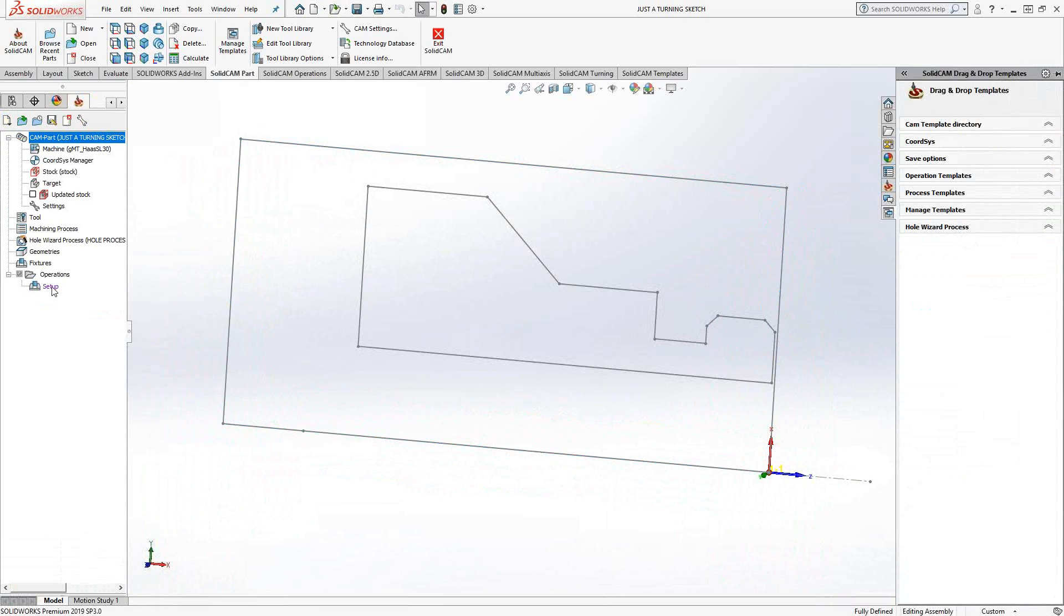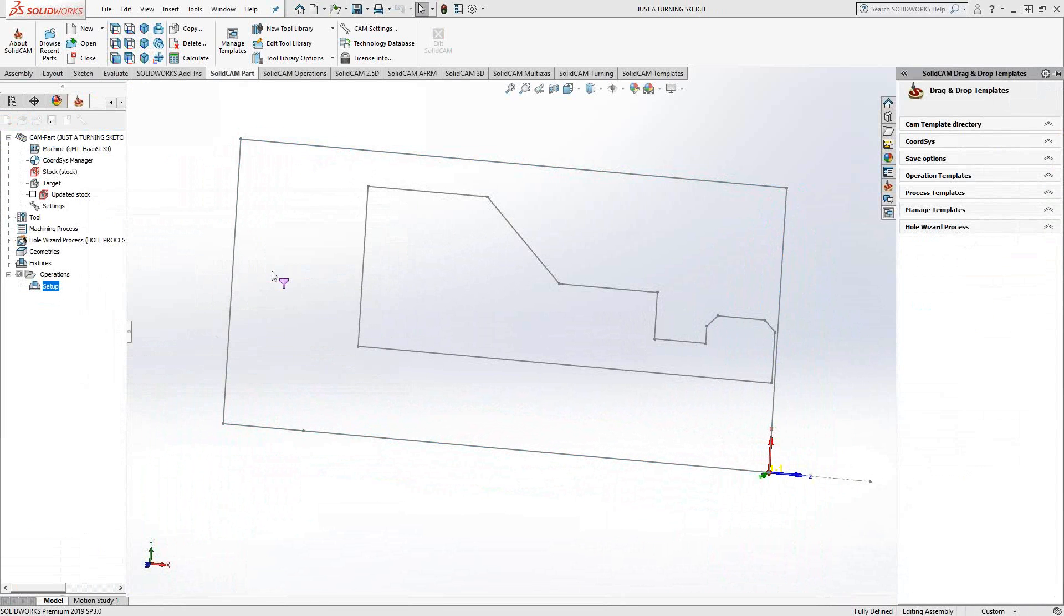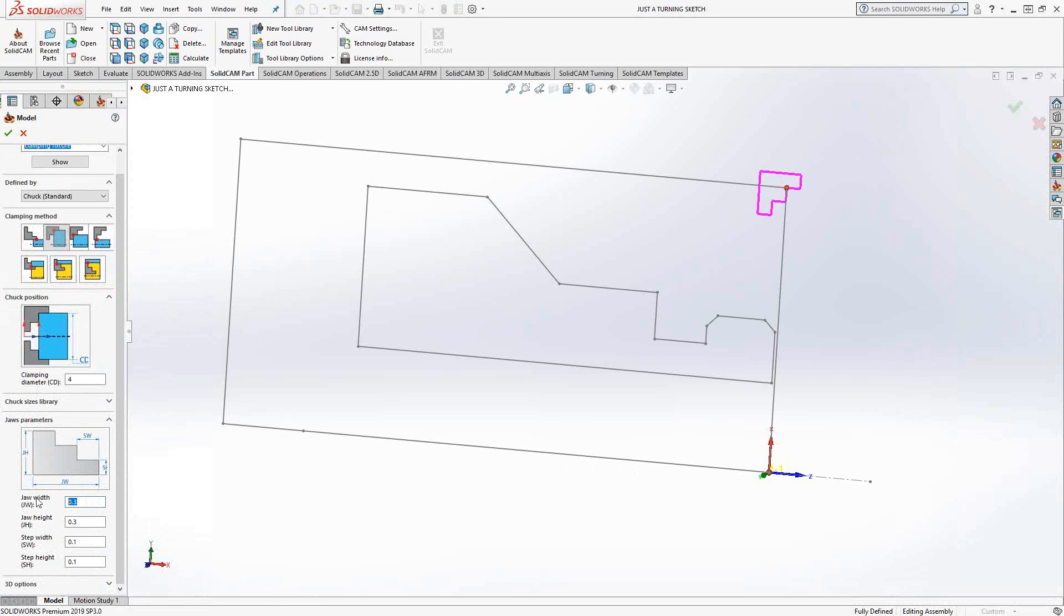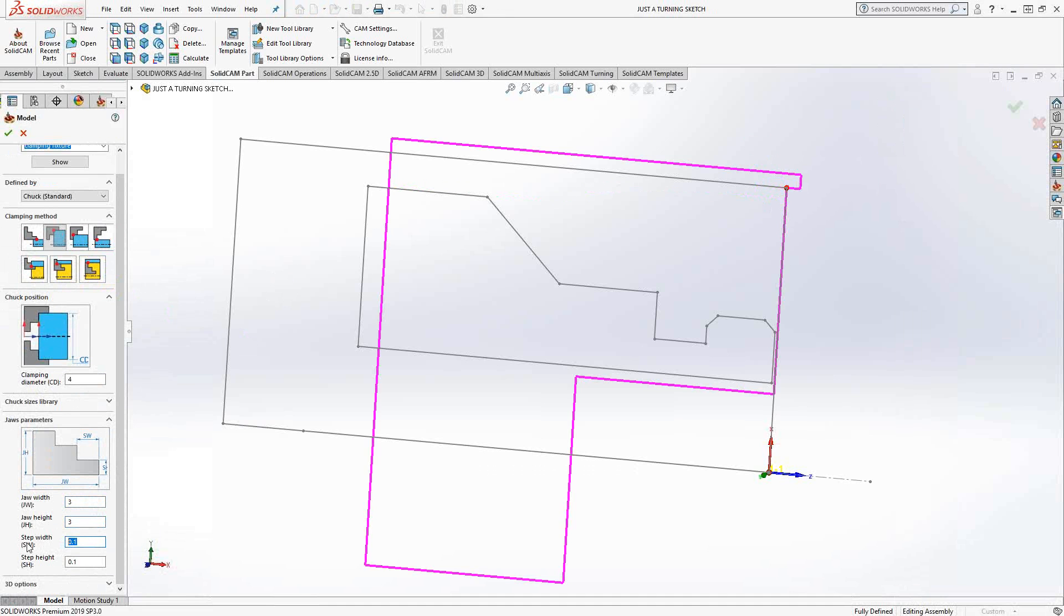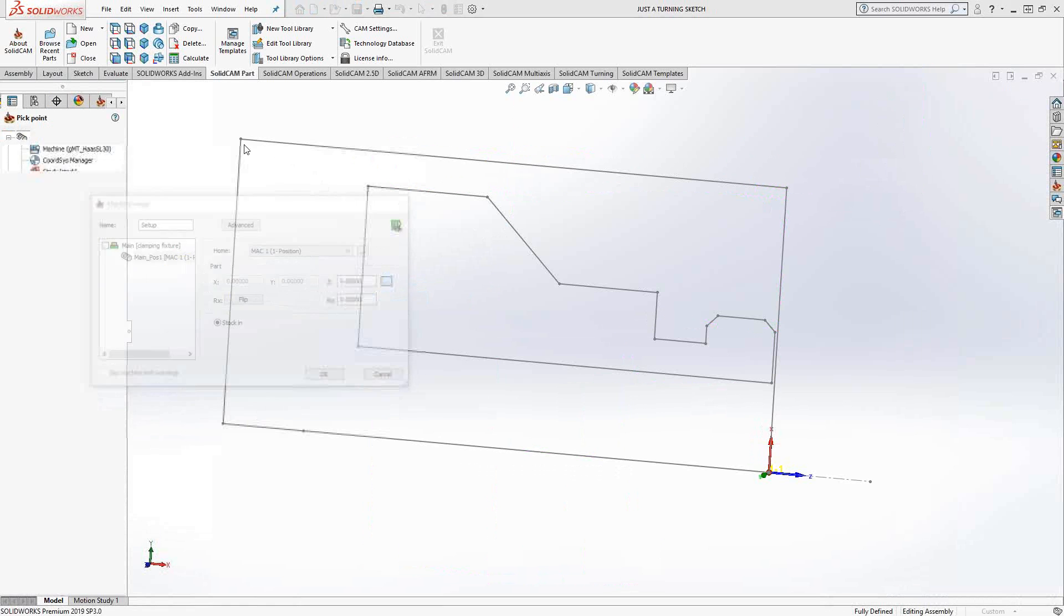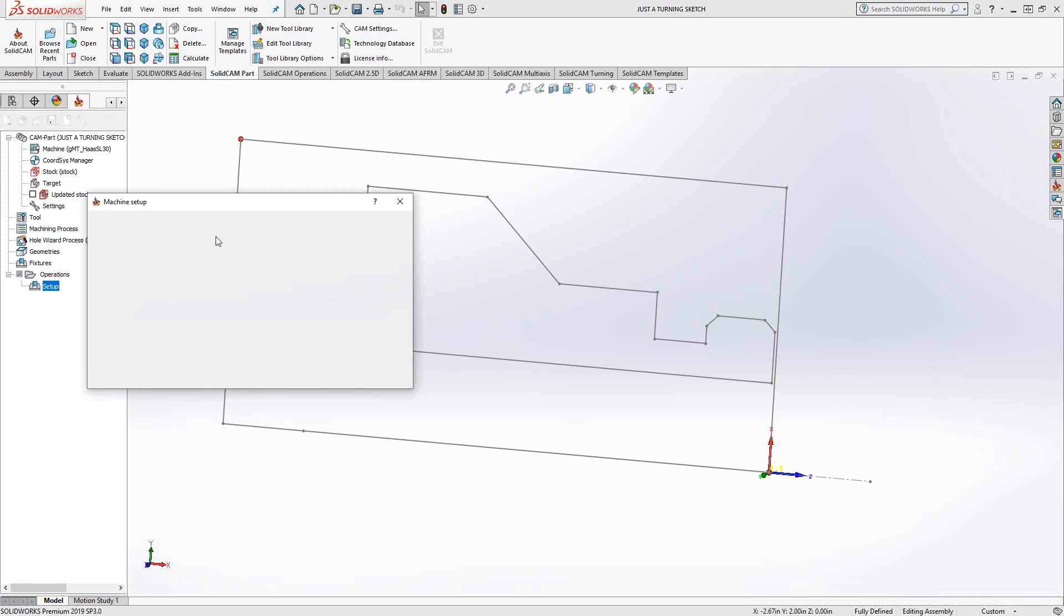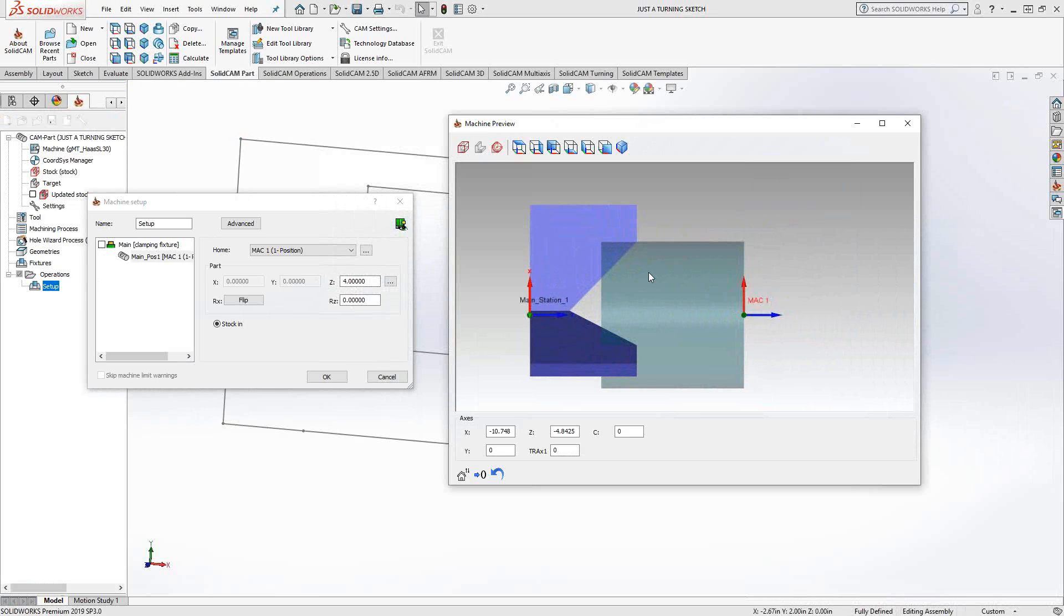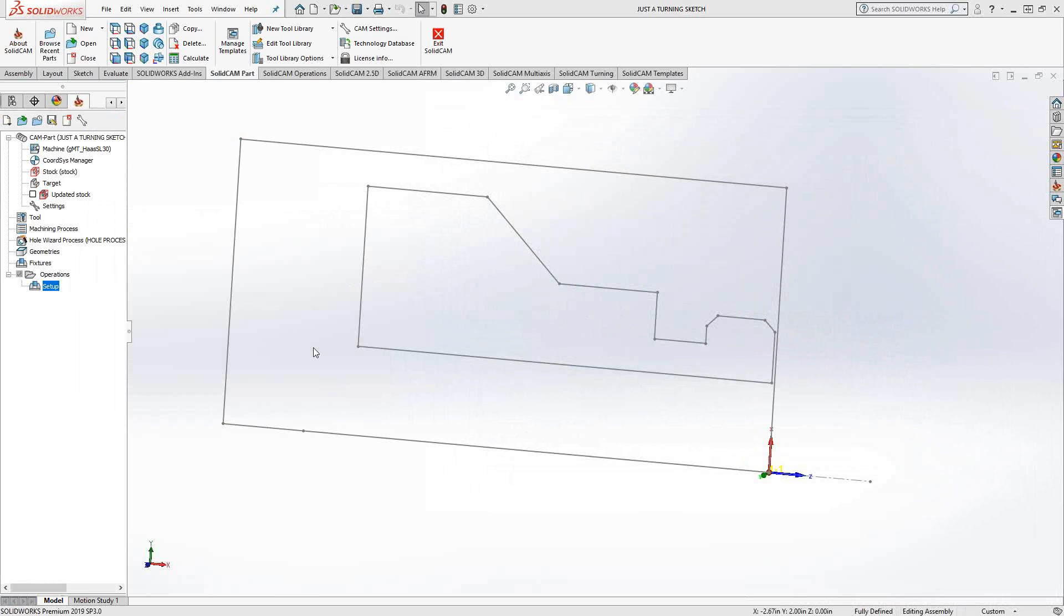Let me go into my setup and add a fixture. I'll set up the clamping diameter and position. If we take a look at our representation, pretty much everything is there. The stock is there, the fixture is there. The target is in there, but we didn't have that anyway. At this point, we are ready to add toolpath.